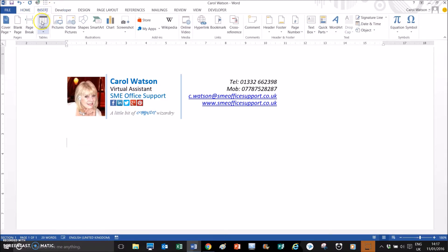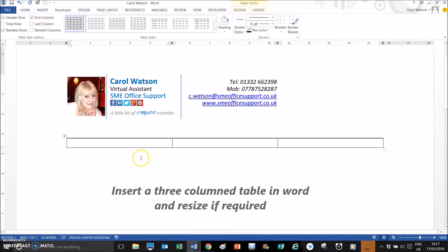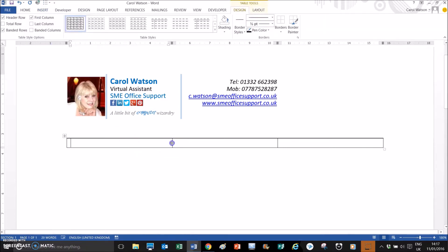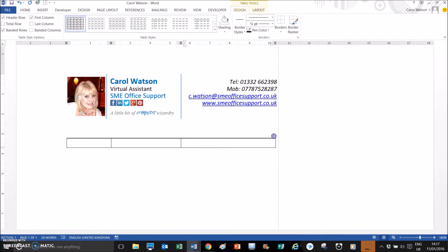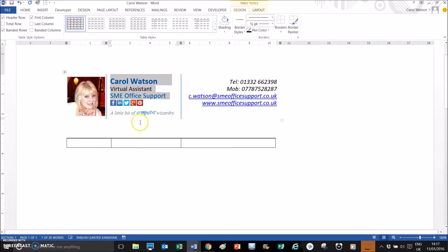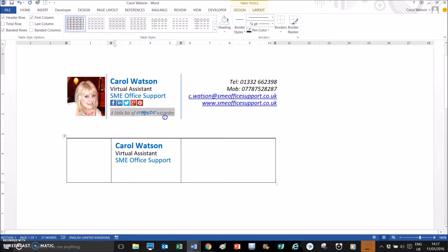What you would do is insert a table in Word. For this example we're using three columns — resize to what you think you might need. Because I've done this before, I've got a general idea of how wide these columns should be. Once you've inserted your three columns, you would then type in your signature and format it how you want as well.